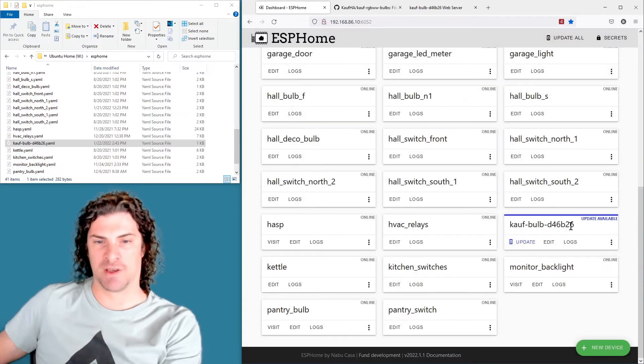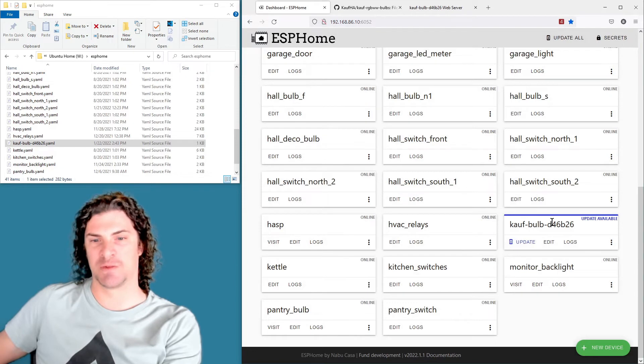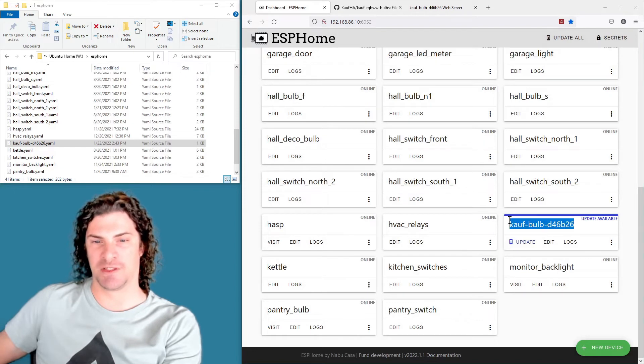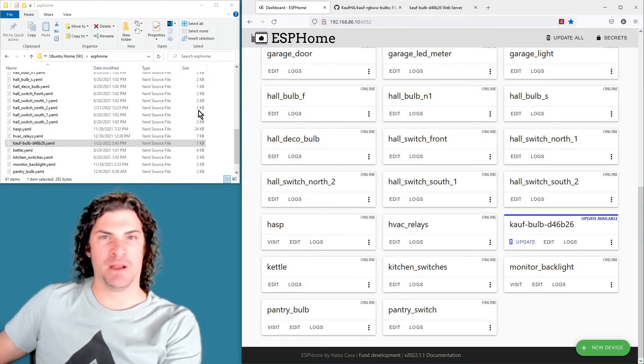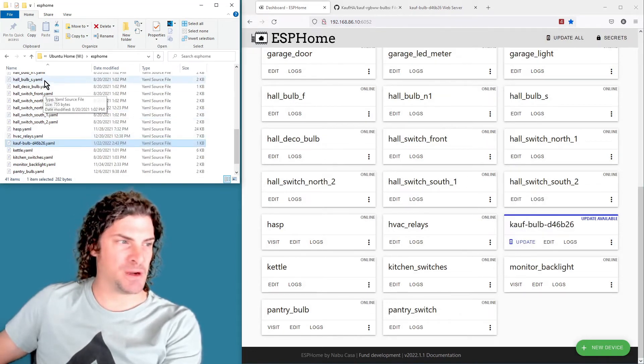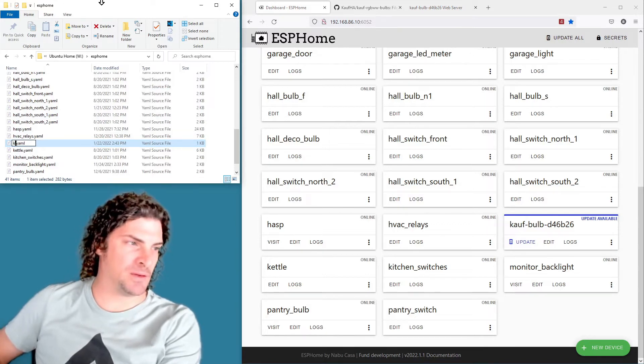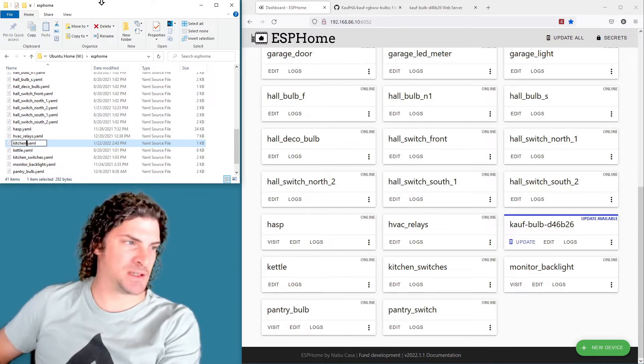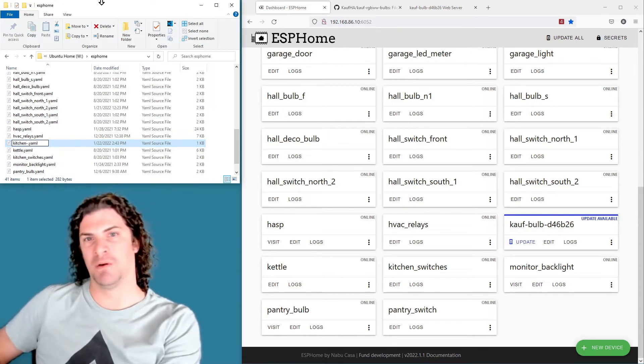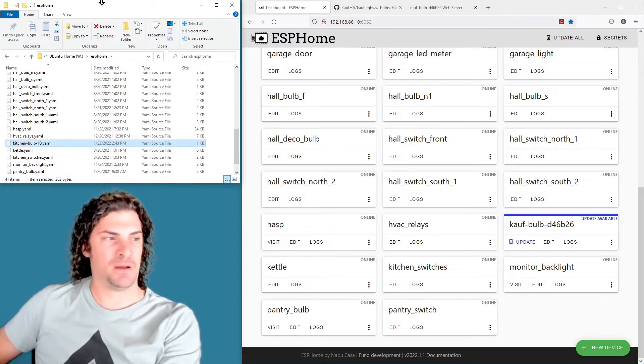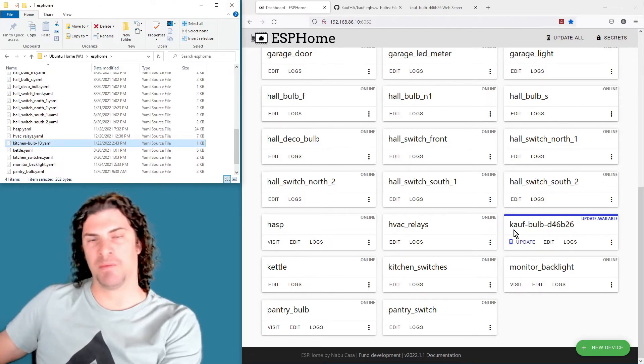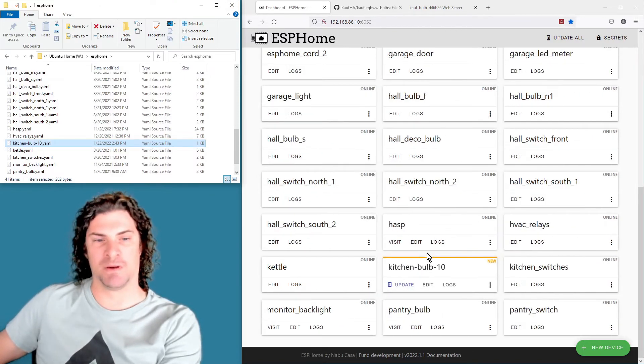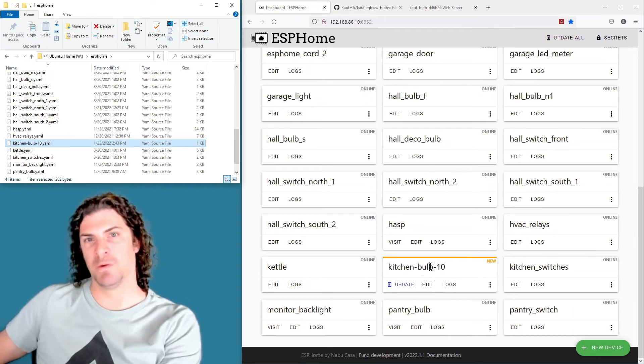So go ahead and head to the Windows Explorer or whatever you're using, and then use the same name from the YAML file, and then that way it's going to show up properly in the ESPHome dashboard as the name that you want.